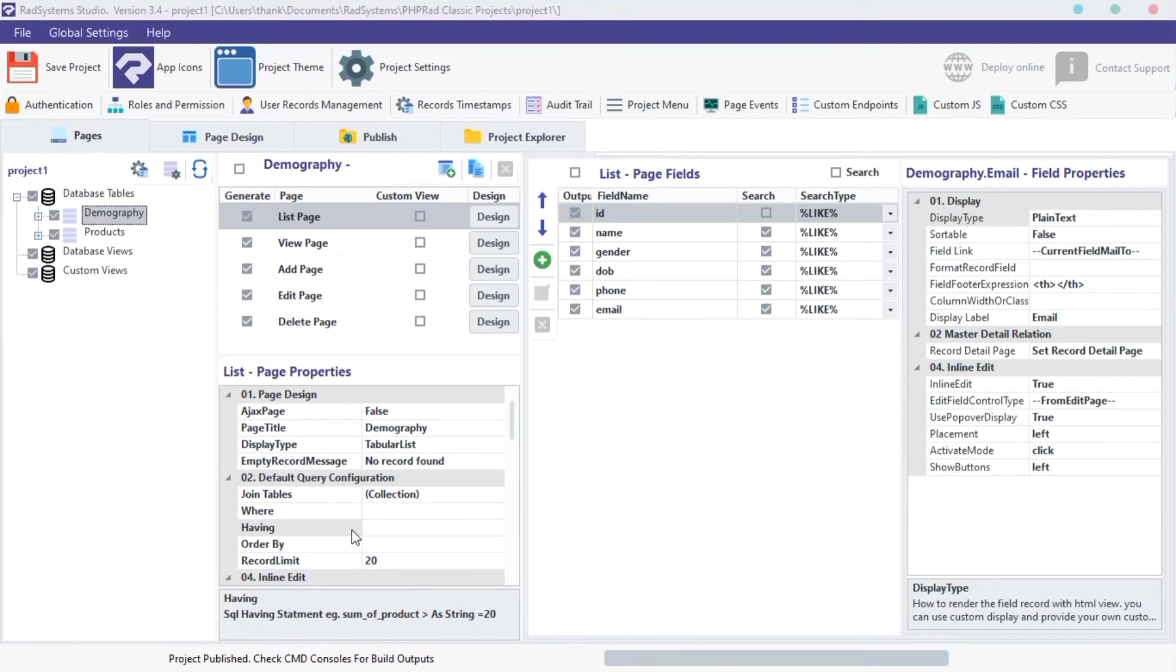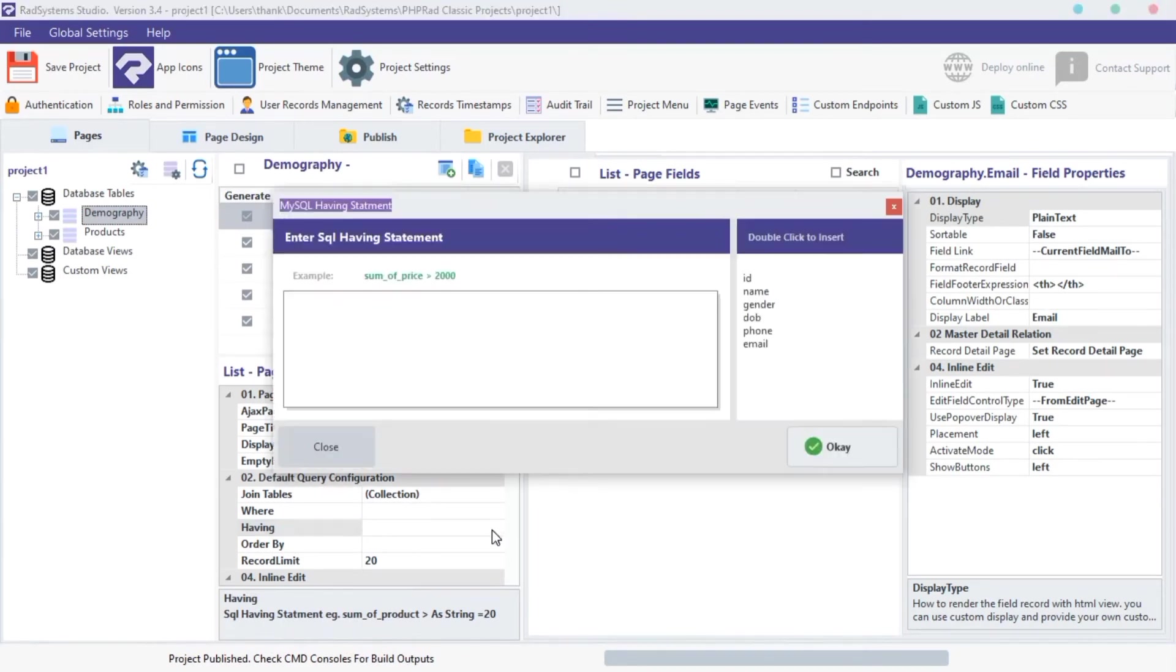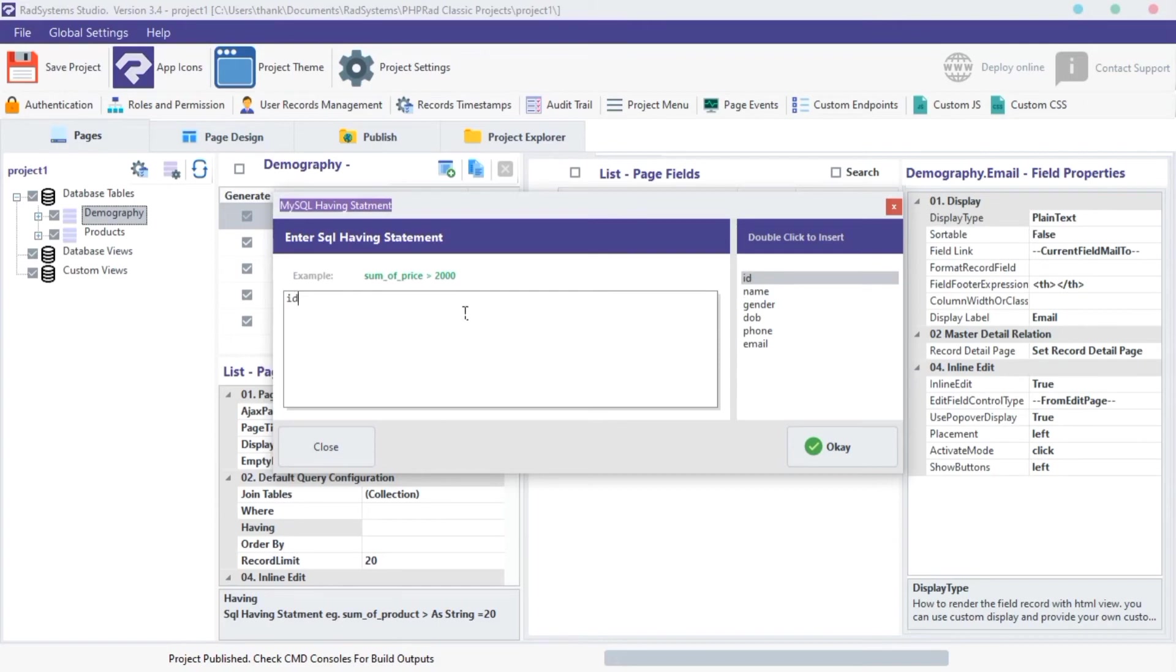Next property is HAVING. HAVING is a conditional statement similar to WHERE statement. It is used to filter records. What makes it different is, HAVING statement deals mostly with integers, also known as numbers. With this we can filter records range.